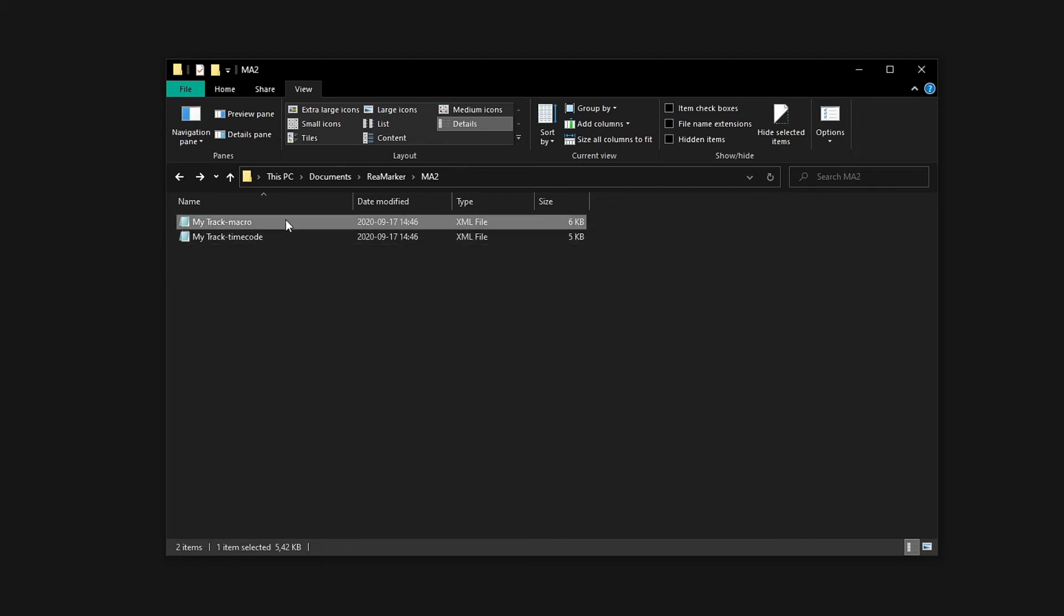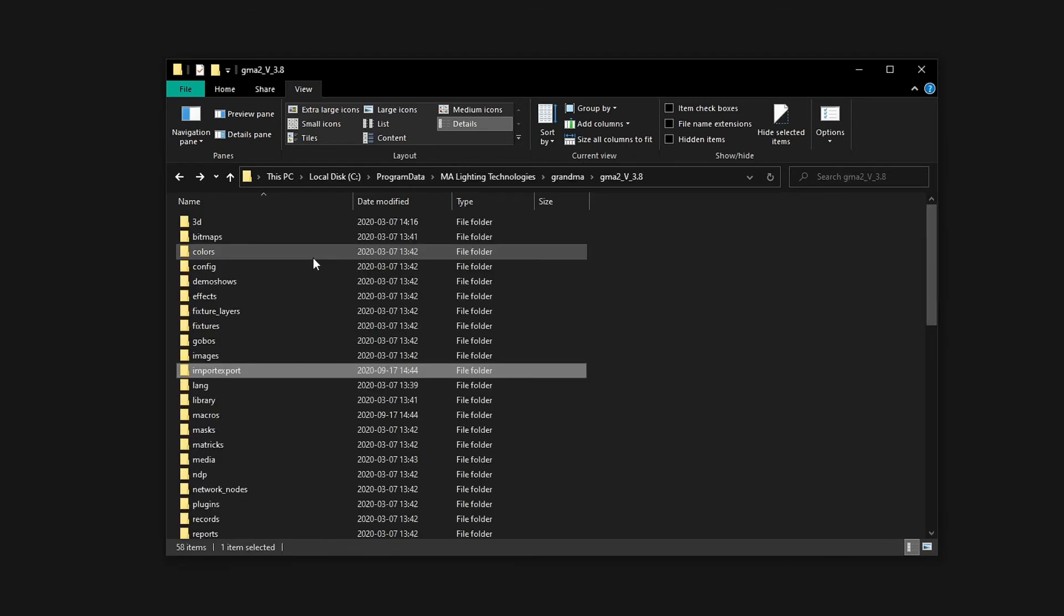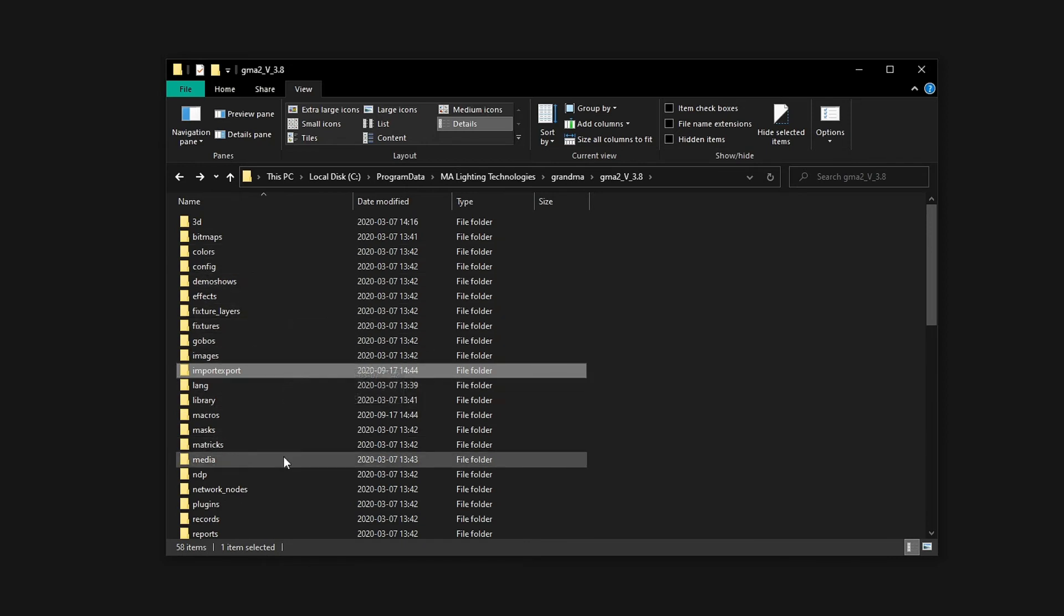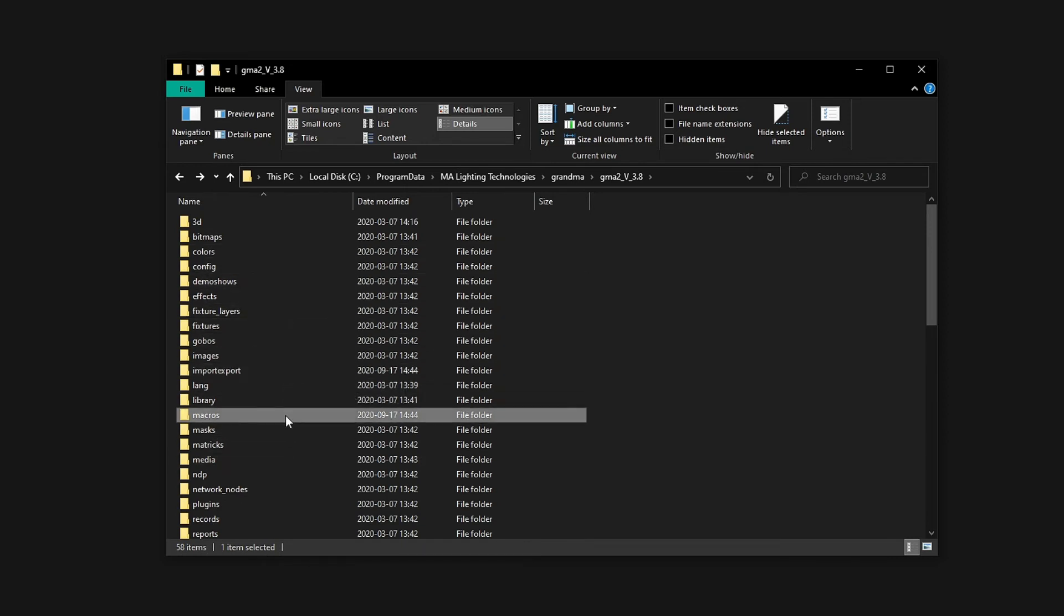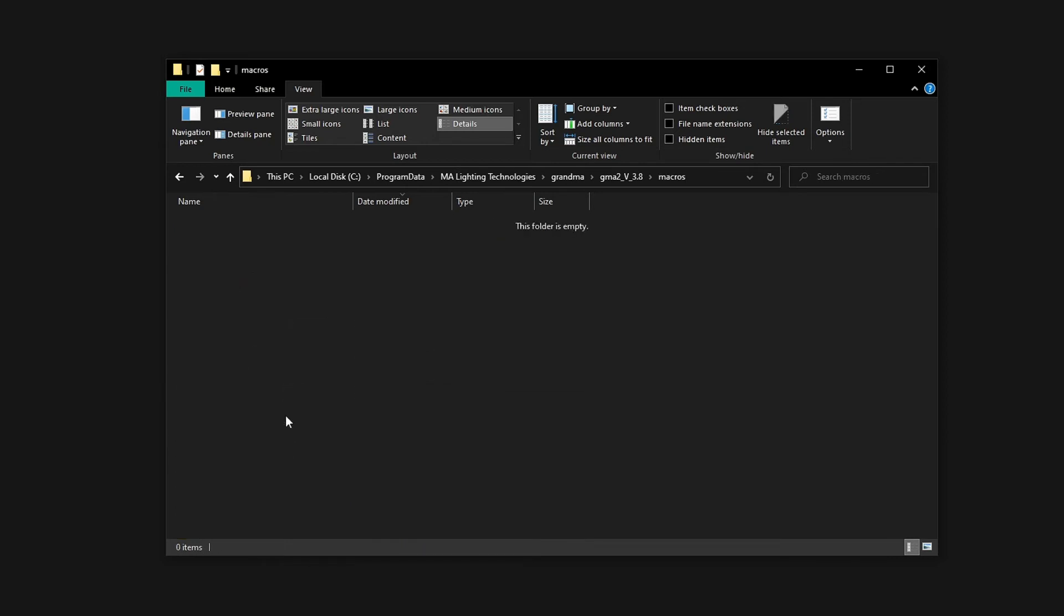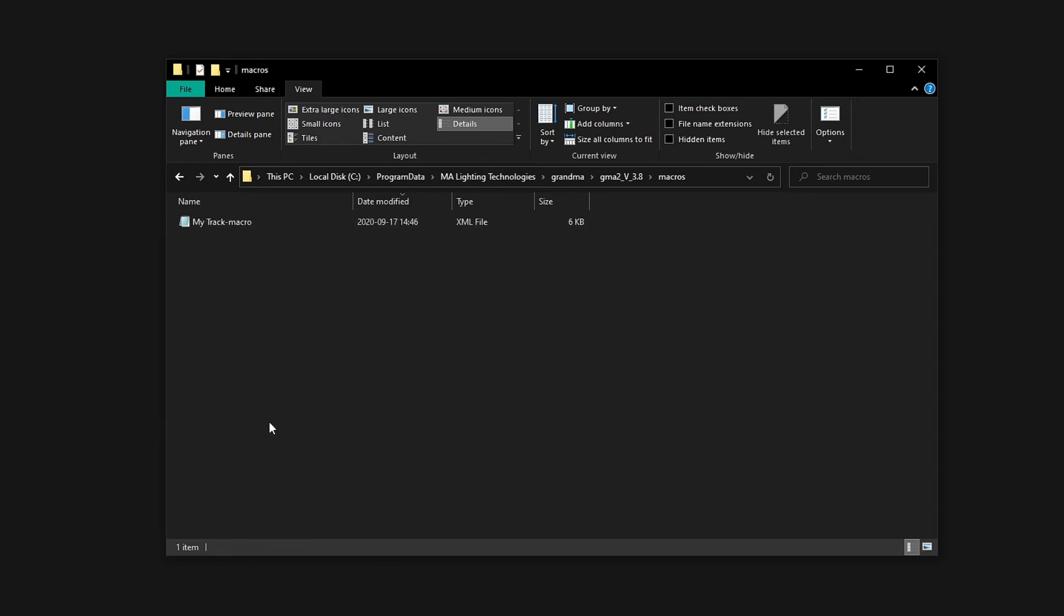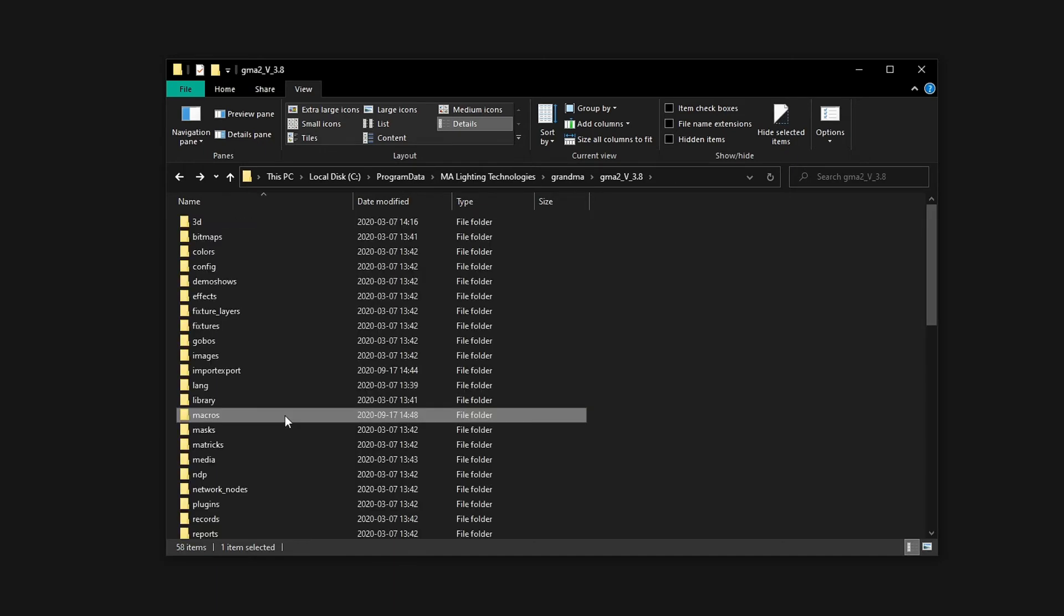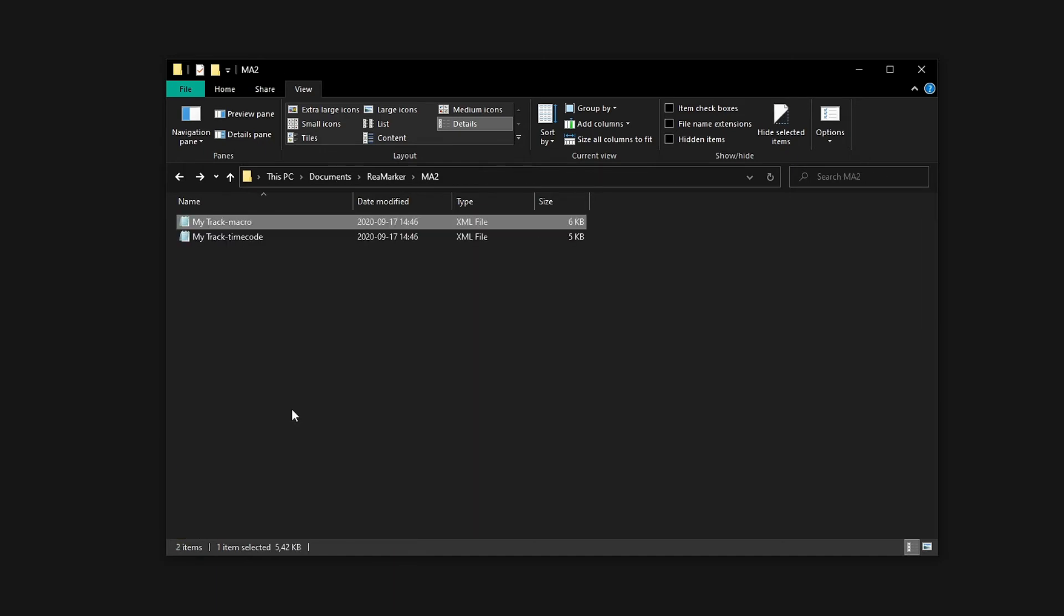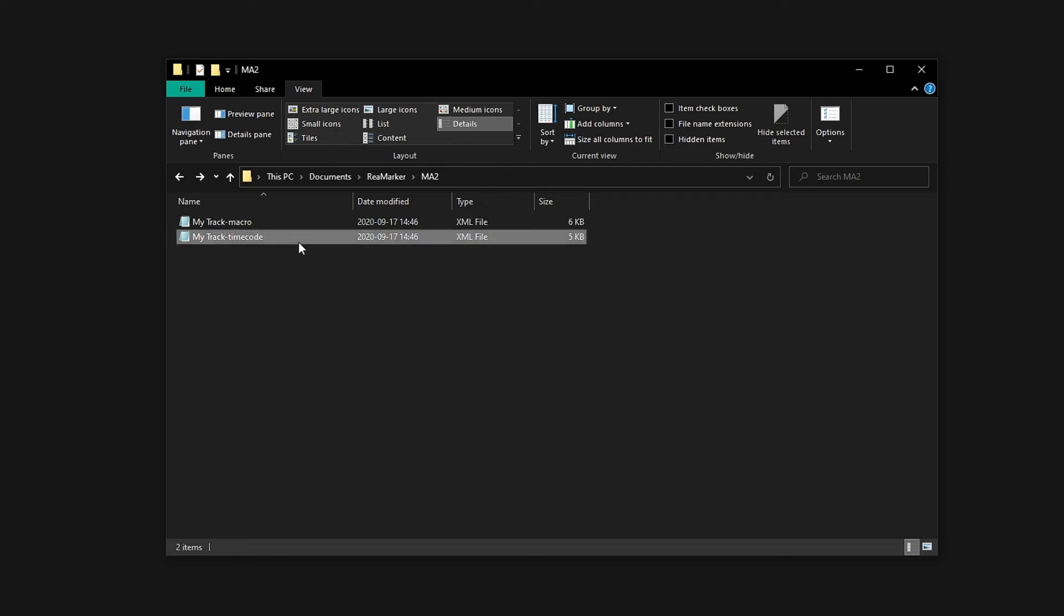First, we copy the macro file. The macro file should be placed inside the macros folder in the GrandMA 2 file structure. It is important that these files are placed in the correct folders and that the names are unchanged.